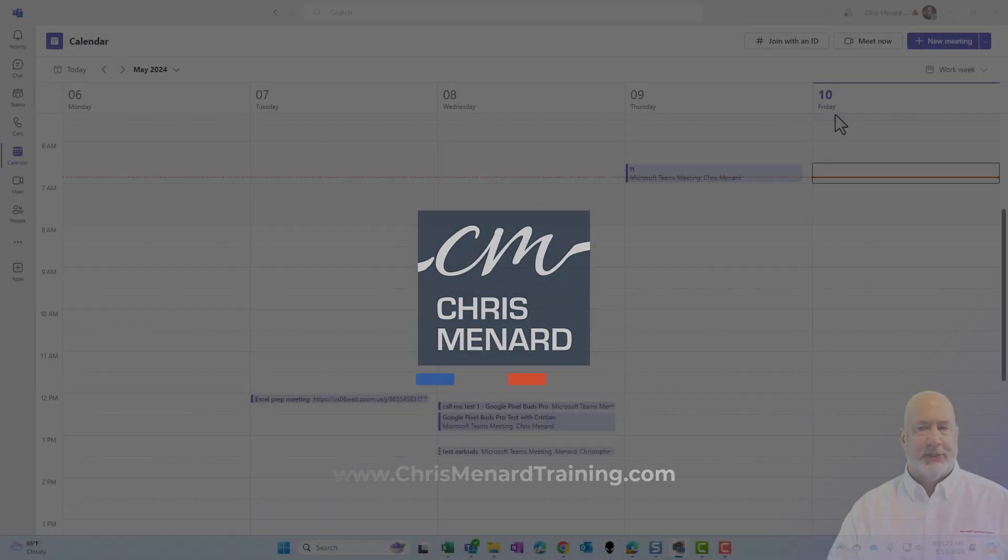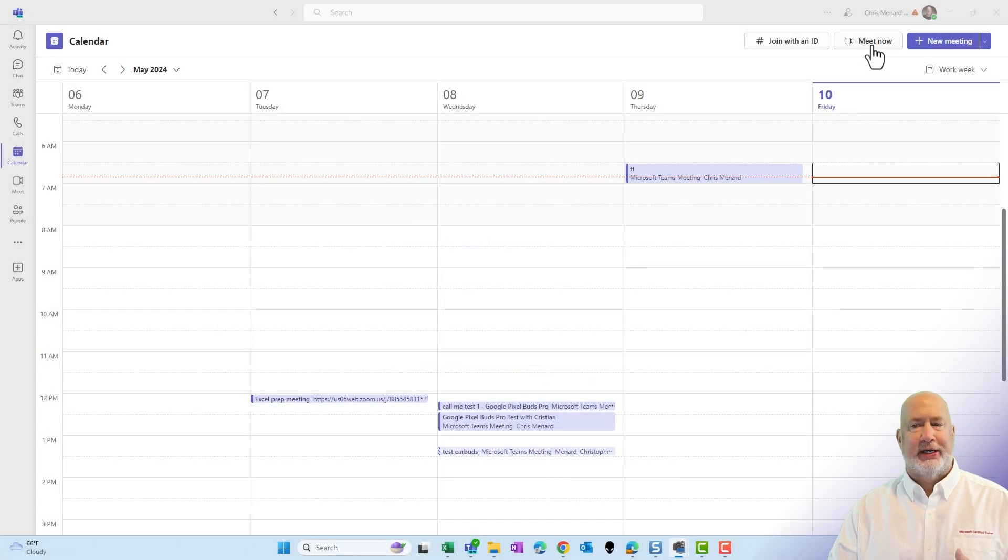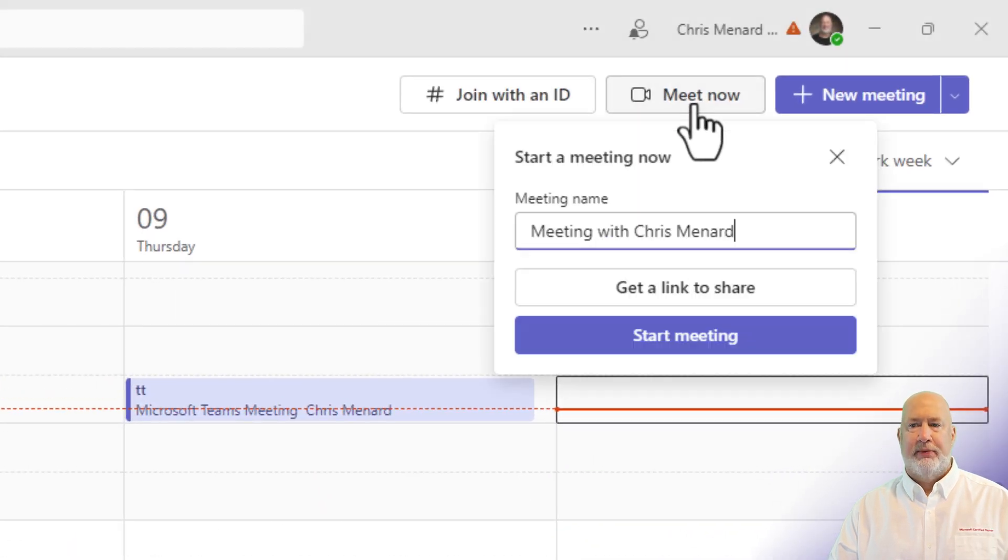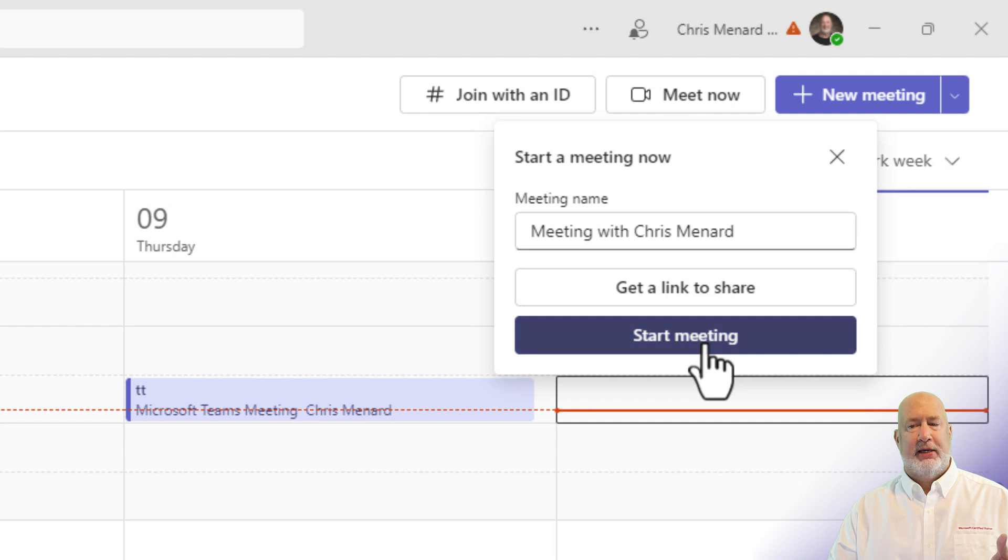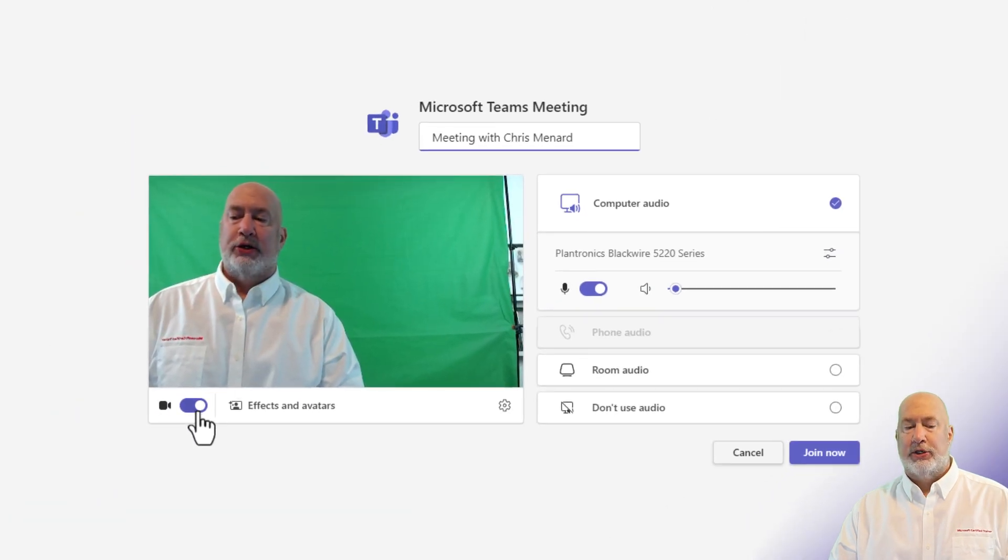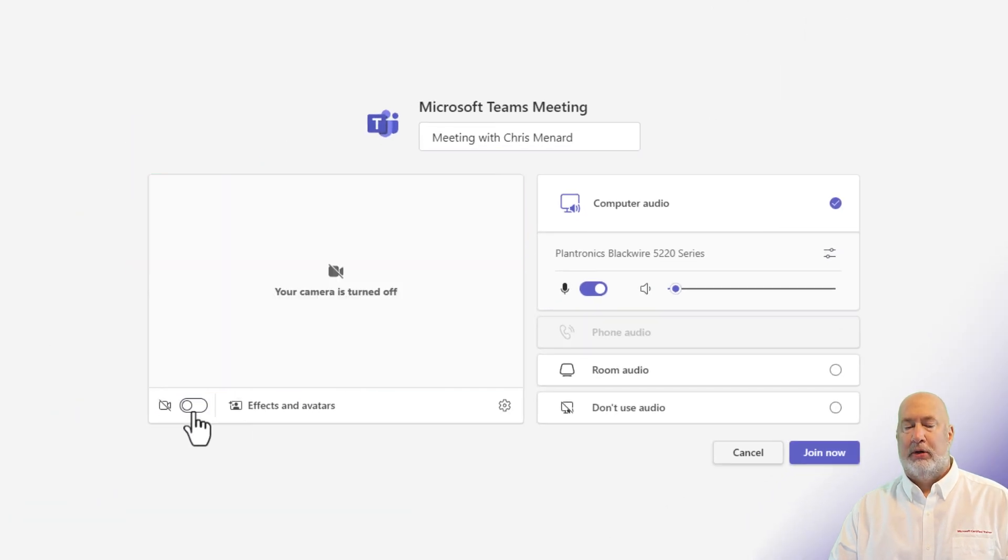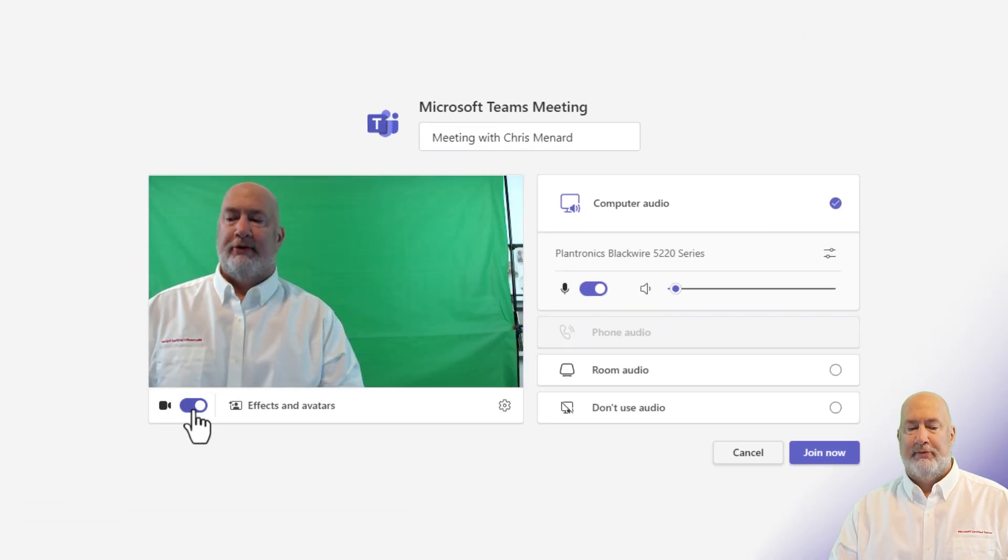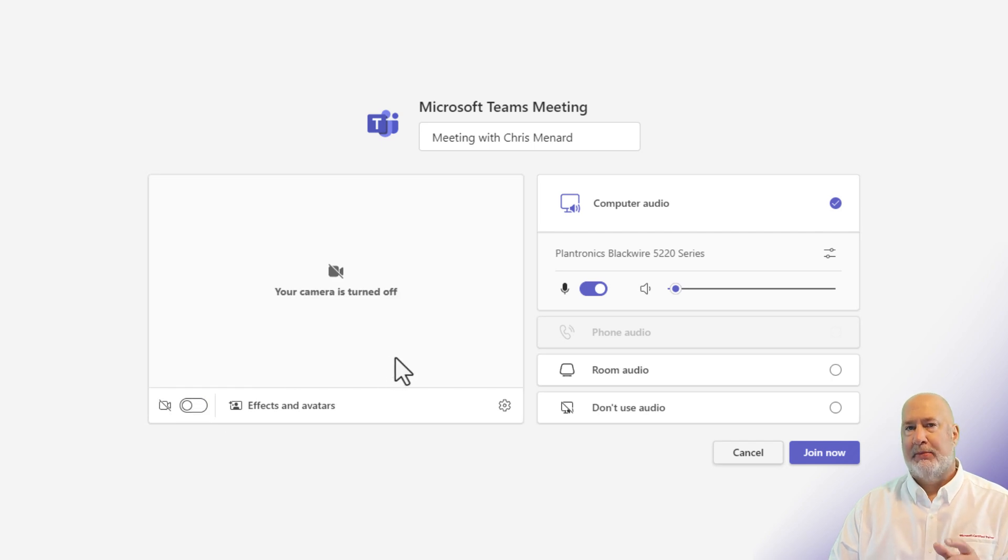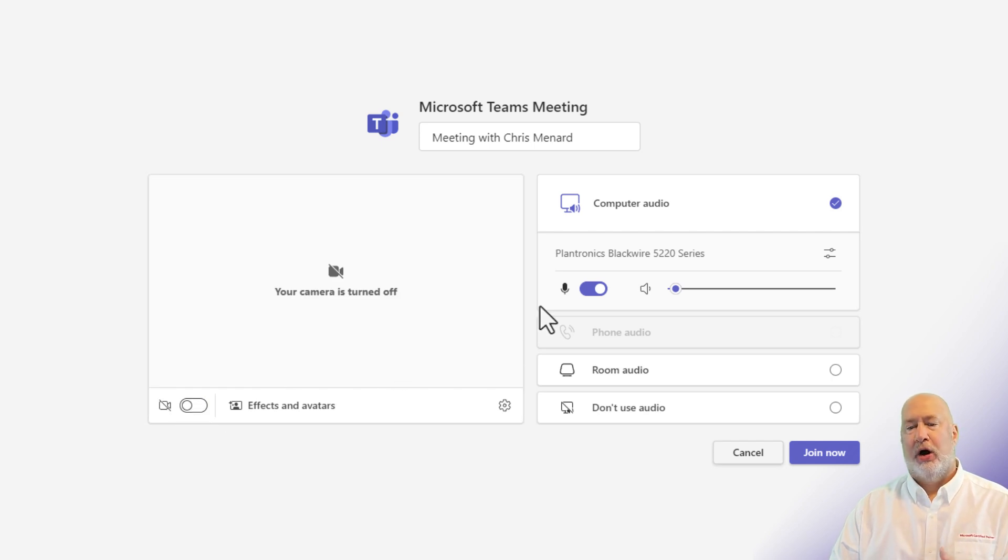Teams has a new feature when you hit either meet now or you're invited to a meeting, which is a scheduled meeting. When you join that meeting, you can turn your camera on and off right here. I'm going to leave mine turned off right now. But the second item and the really important one I'll talk about right here is your audio.